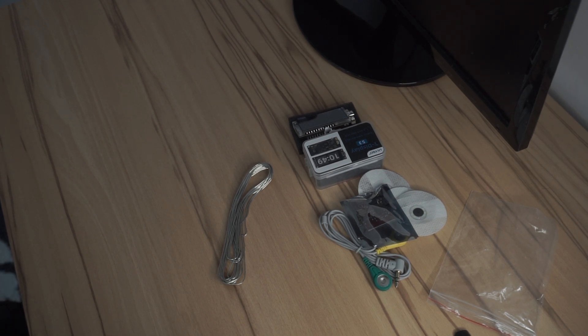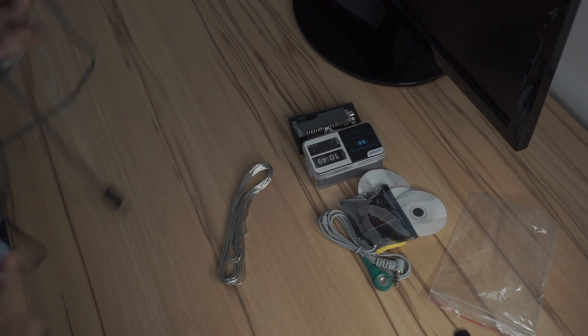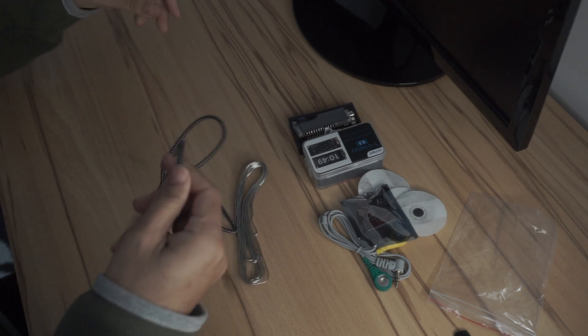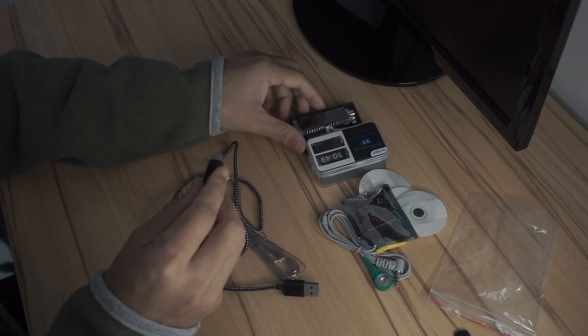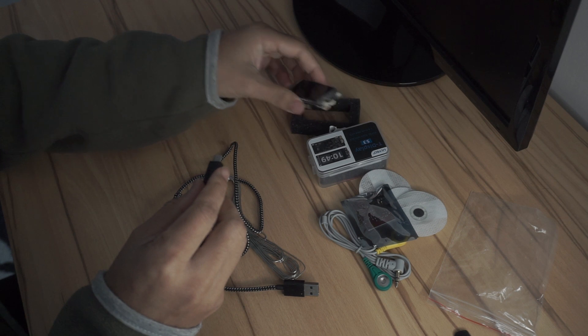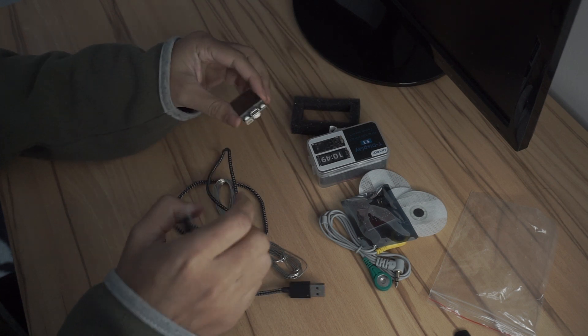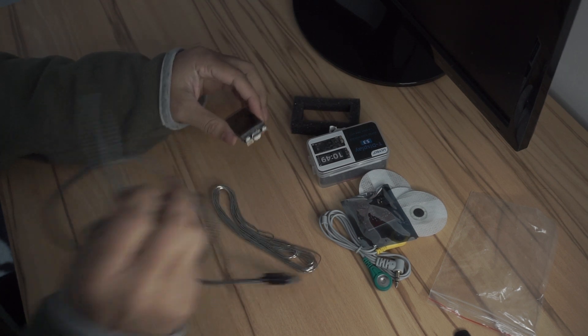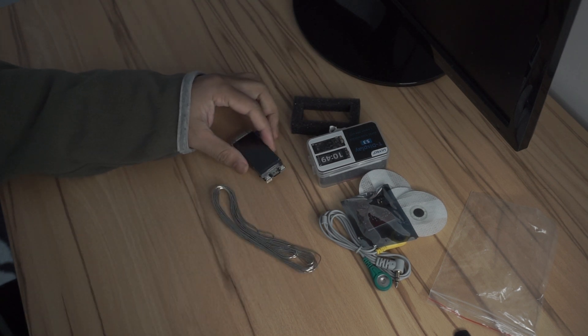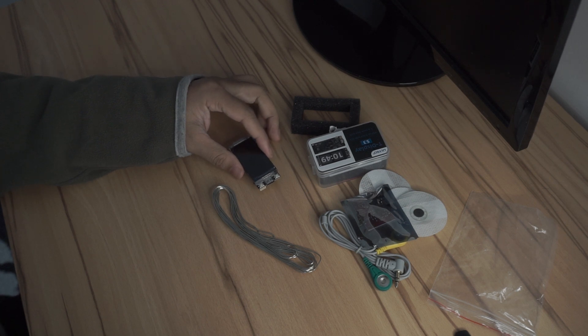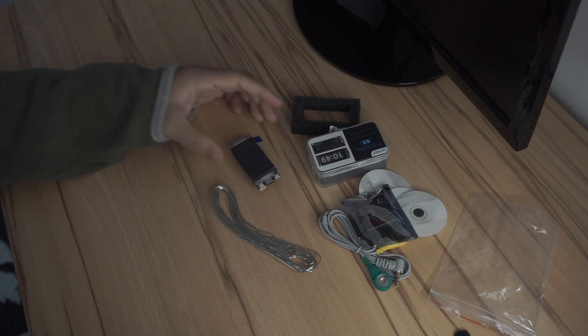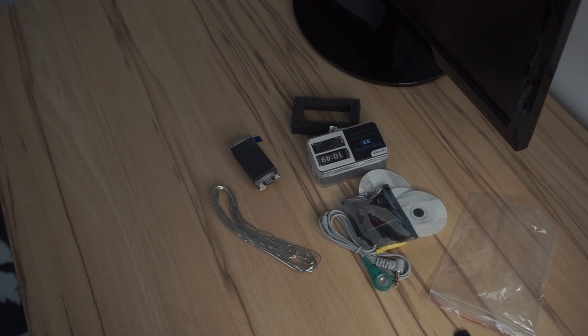So the TTGO T-Display, as I said, comes with USB-C. I was trying to use my USB mini and just realized that yeah, it's USB-C.